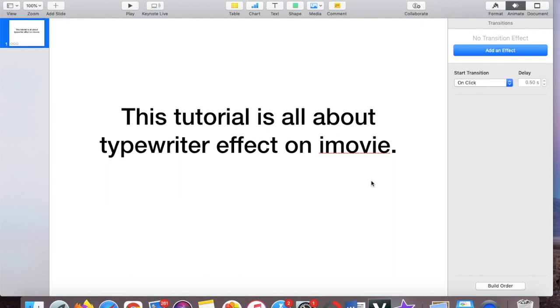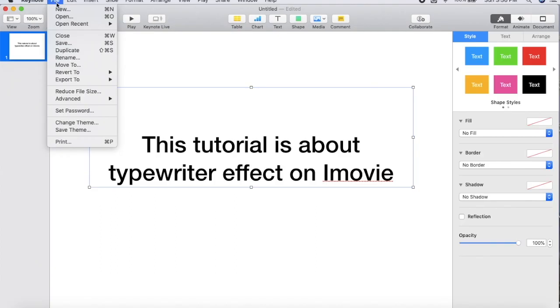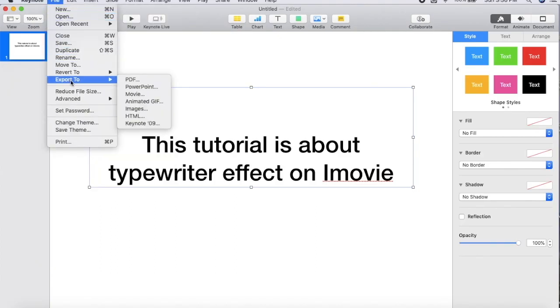So now how are you going to save it so that we can use it in our iMovie? So to save it, go file and then export. Okay, but because you want to get the typewriter effect, you want it to be movie.